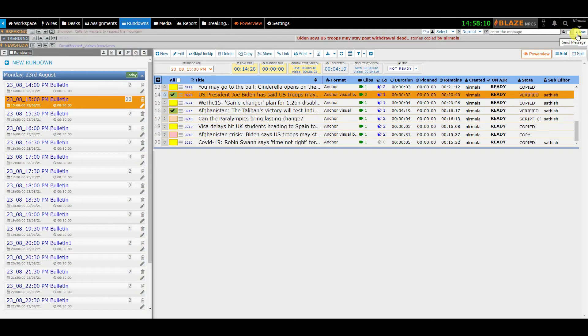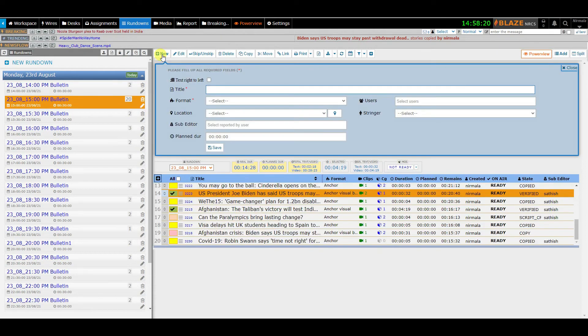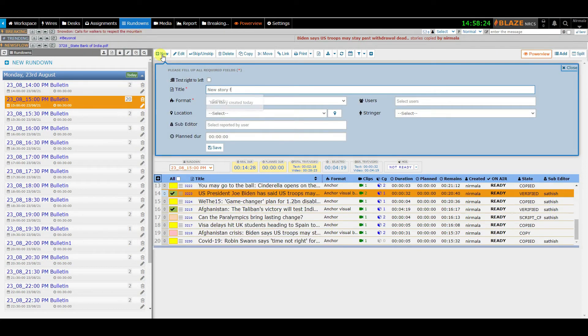Now, let me show you how to work on a story in rundown. You can select the rundown from the browsing area and create stories using the New button.